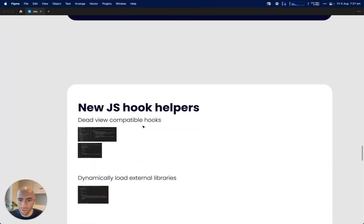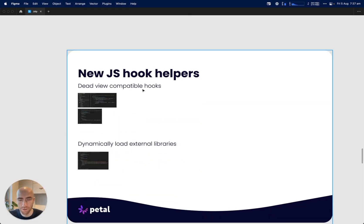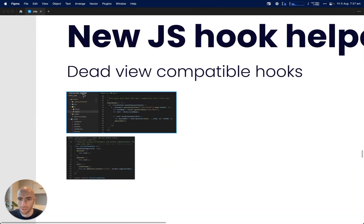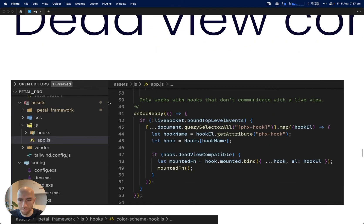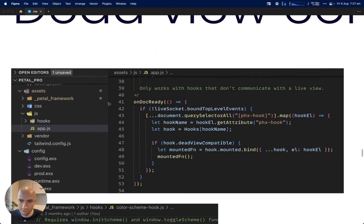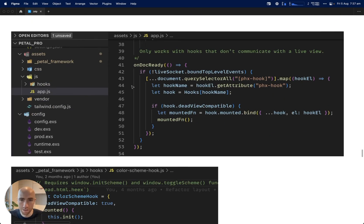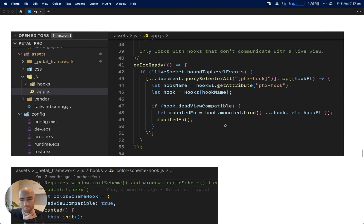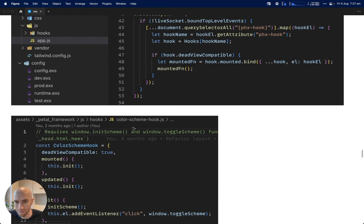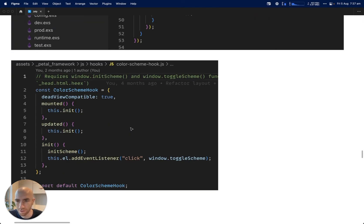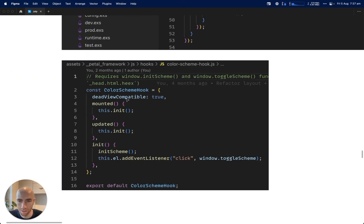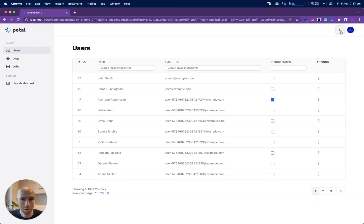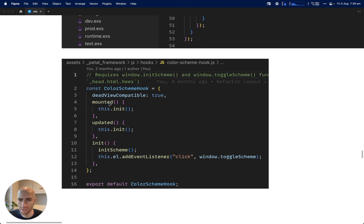Next, we have some new JS hook helpers. With hooks, sometimes it's annoying that you might have some dead views and some live views, and you want the hook to work in both. I made it so dead views can run hooks basically. How that works is in my app.js file, I got this on doc ready. When the document's loaded, it finds all the hooks on the page and just runs the mount function. This only works for simple hooks which only have a mount function and don't communicate with a live view. For example, the color scheme changer - when it's mounted, I just run this.init. That will add a listener, like a click listener.